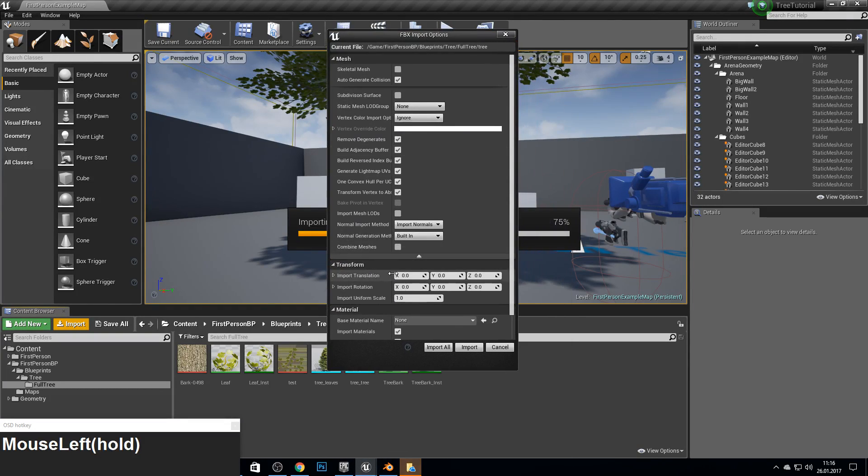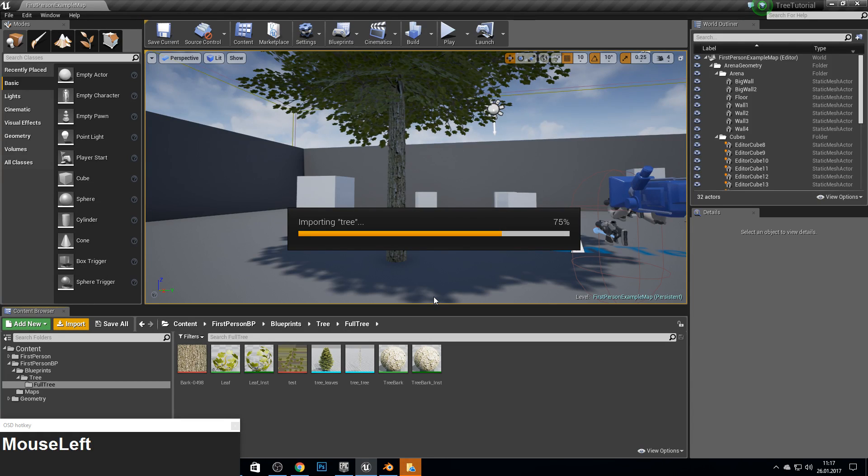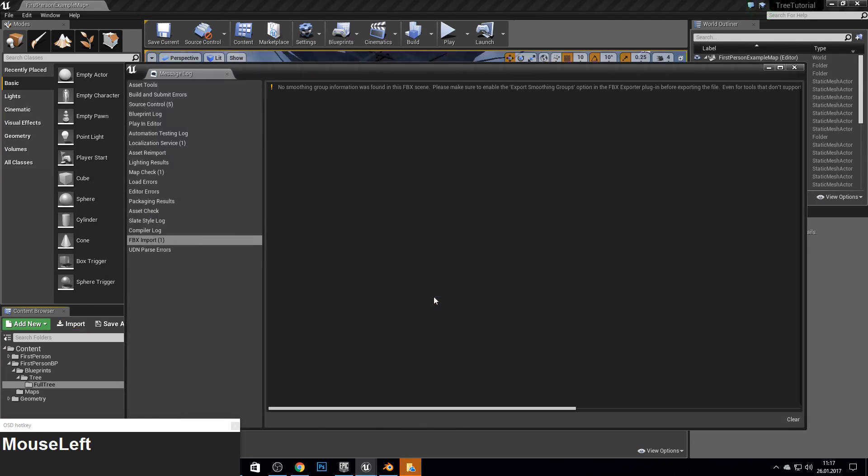And now we just import it into Unreal Engine again. Make sure you have here built in and combine meshes unchecked. Import all.